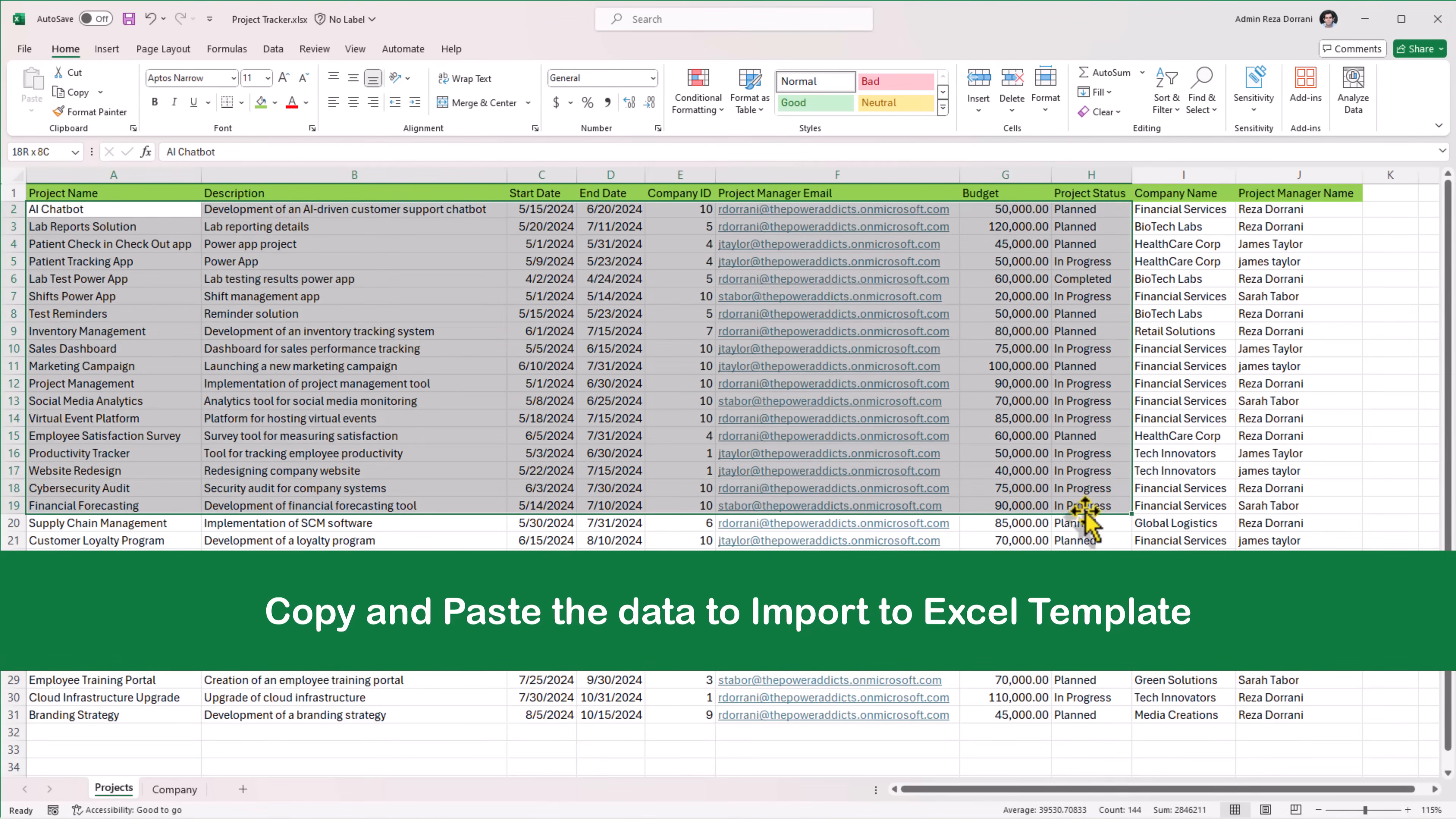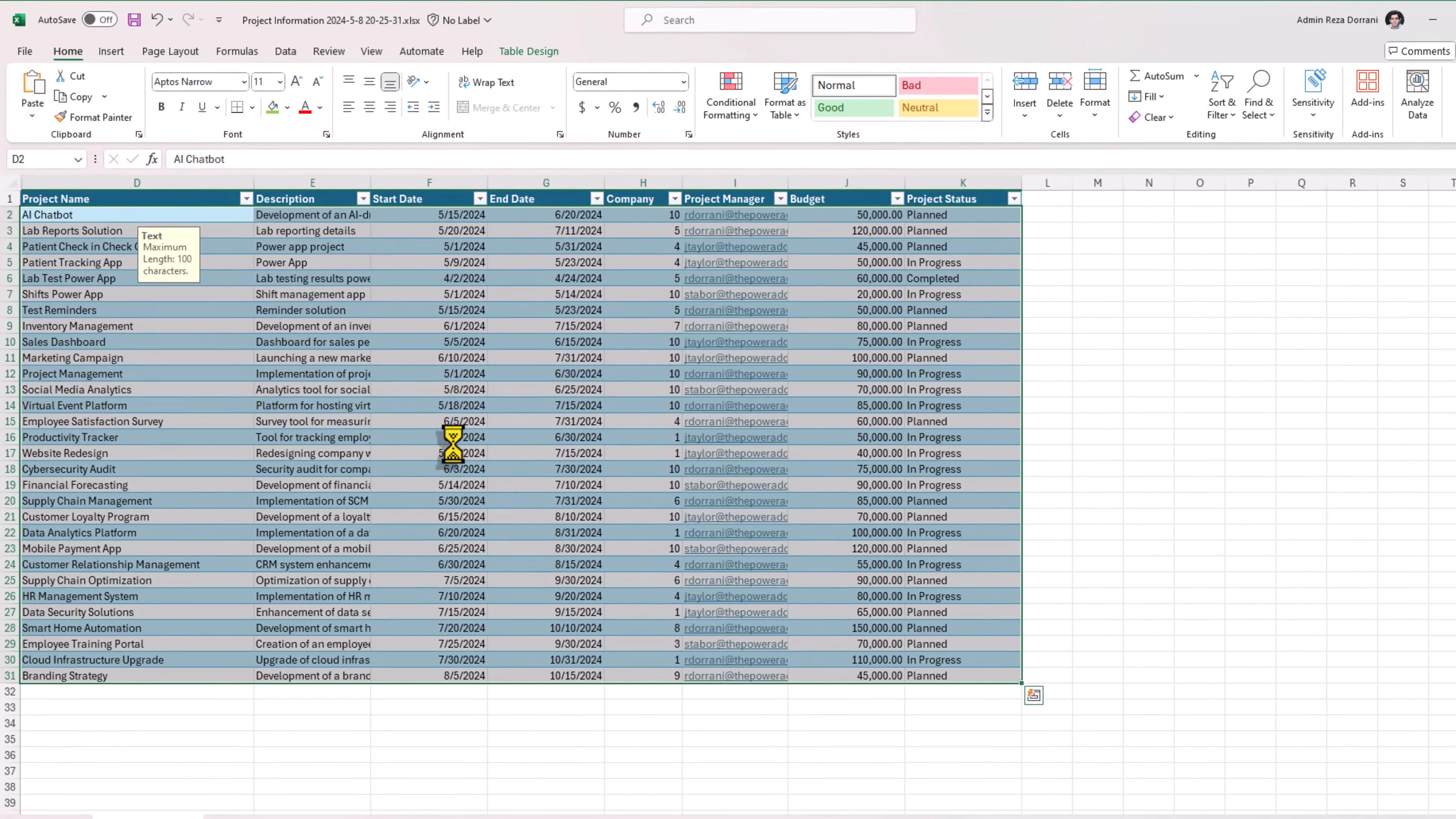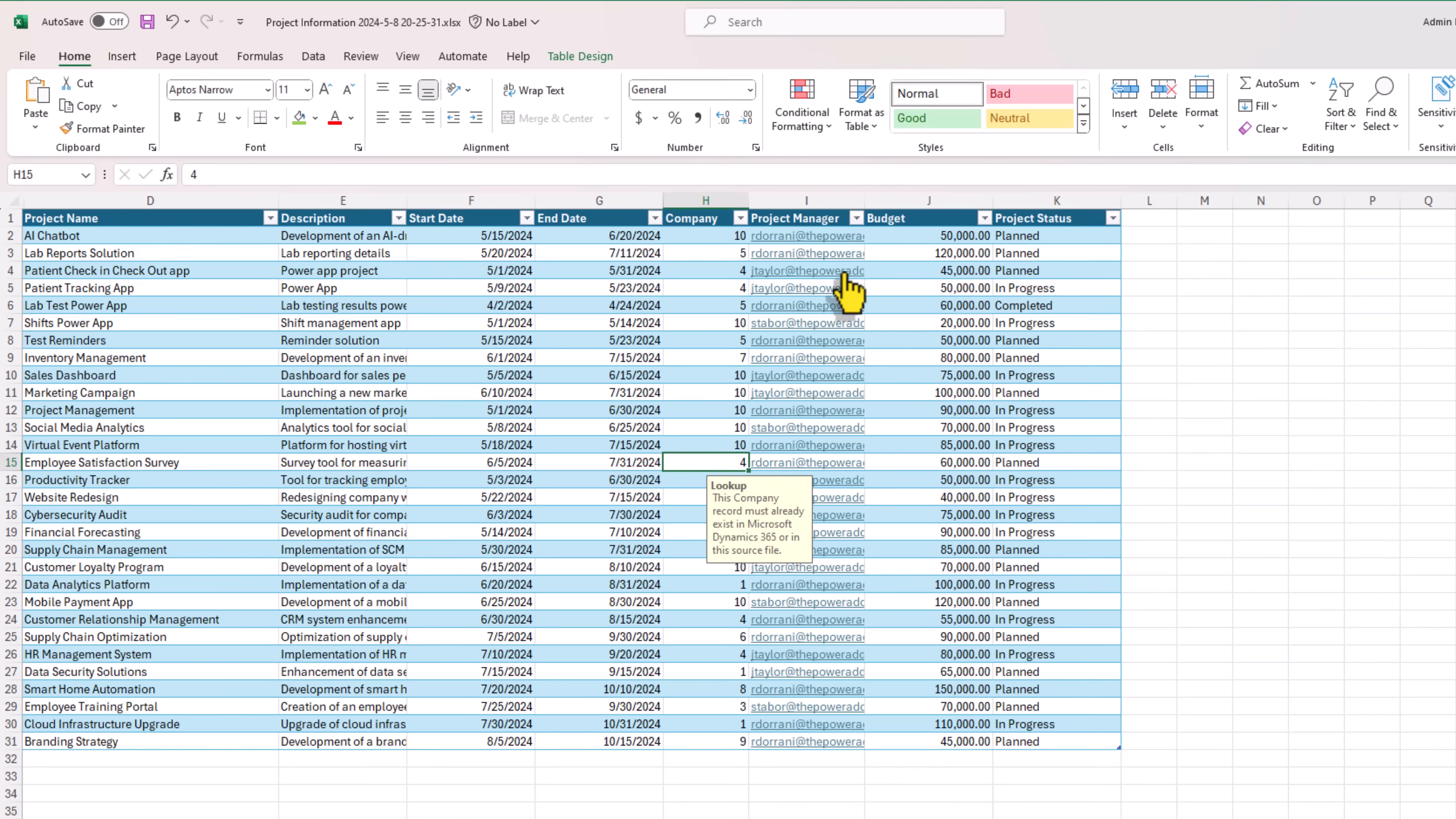I can easily go copy all of this data from my Excel sheet and go and paste all of this information in the Excel template that I downloaded. Company has the ID. Project manager has the email. I'll save this.